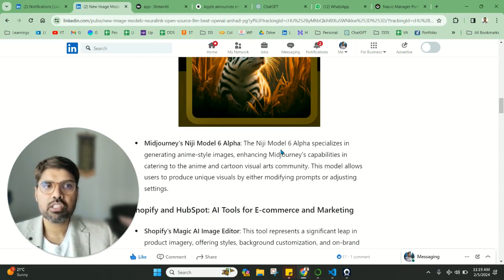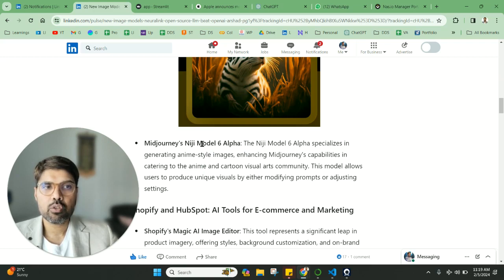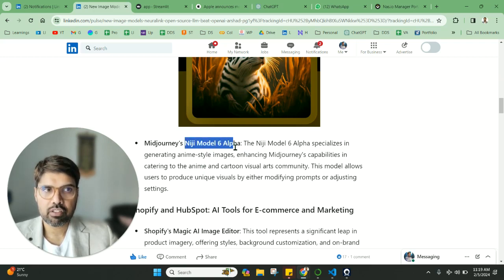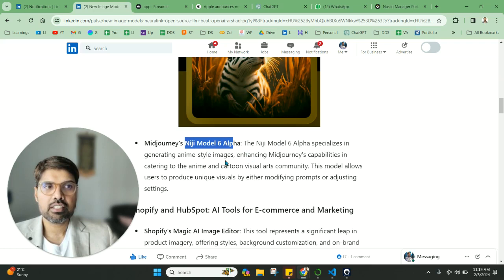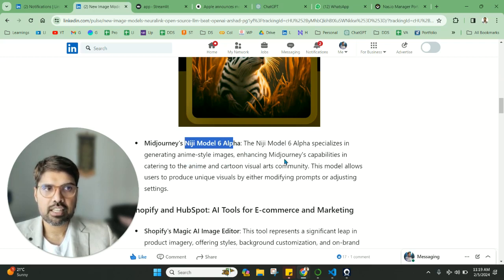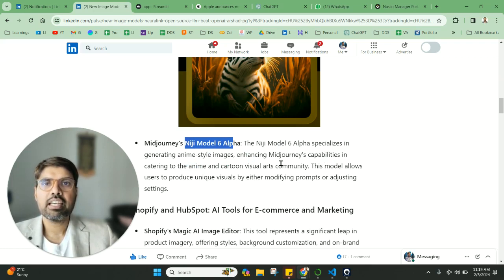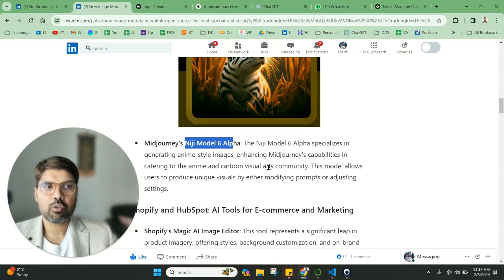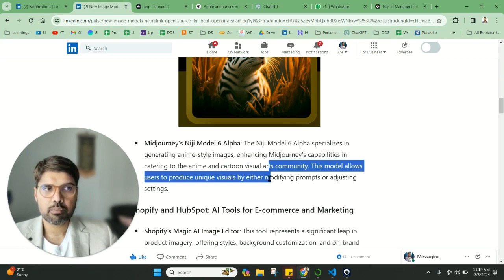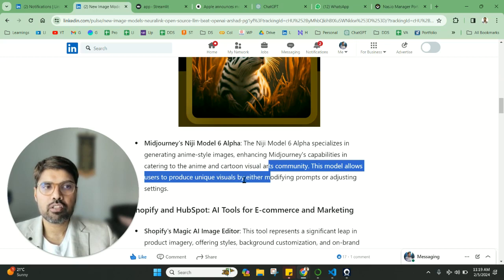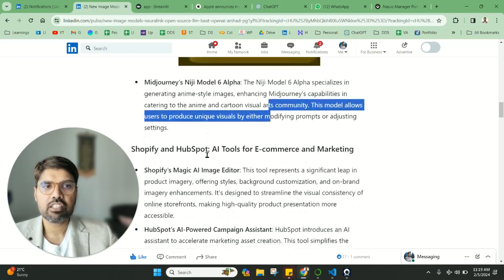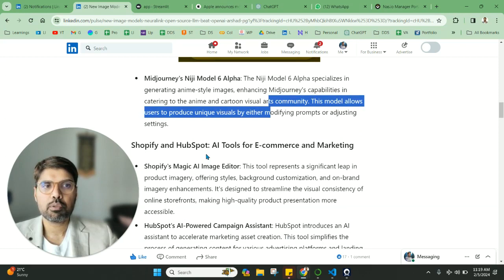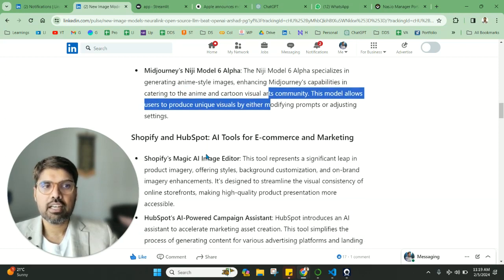Now coming to great news from MidJourney—users can now create anime videos with the help of the Niji Model 6 Alpha. This model specializes in generating anime-style images, enhancing MidJourney's capabilities in catering to the anime and cartoon visual arts community. This model allows users to produce unique visuals by modifying the products or adjusting the settings, which is a great option for people who want to play around with it.